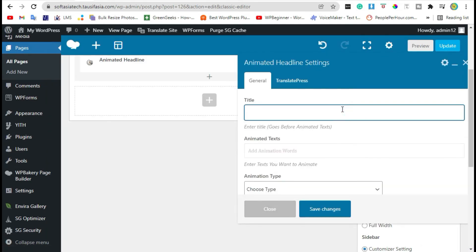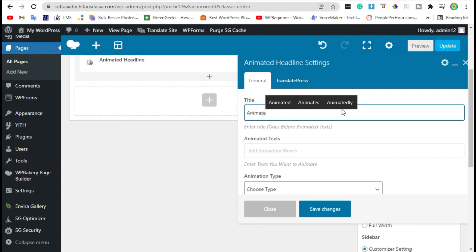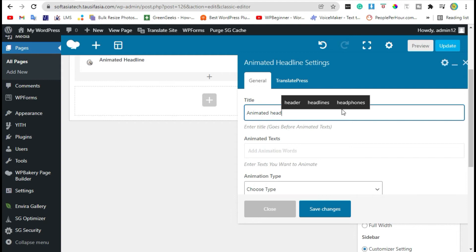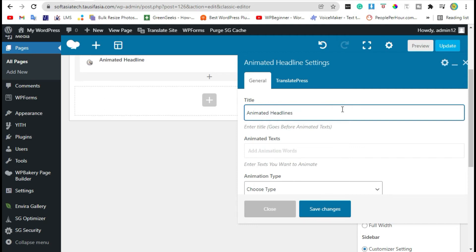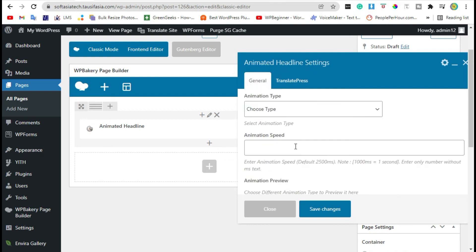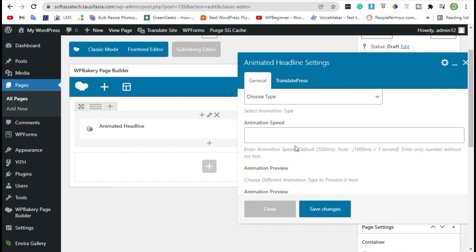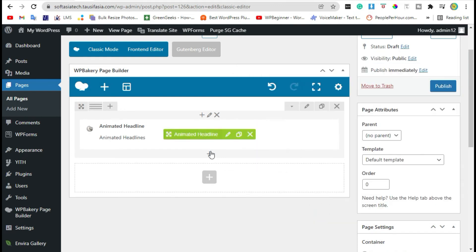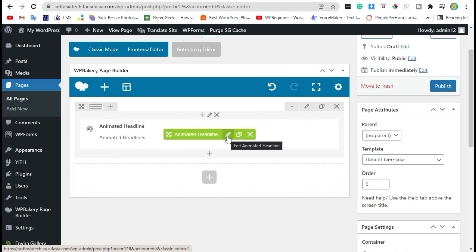Enter the add title and save changes. Now click on the edit pencil button.